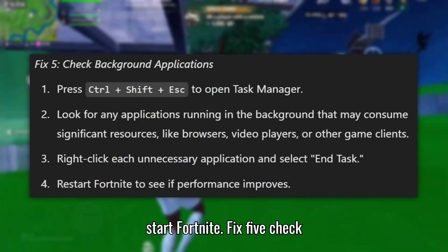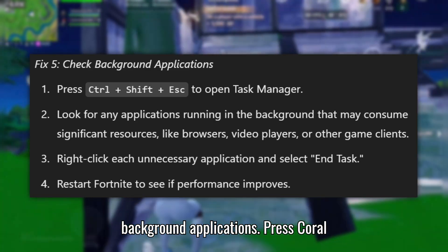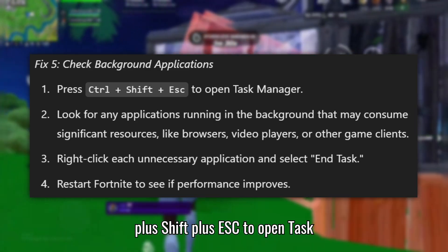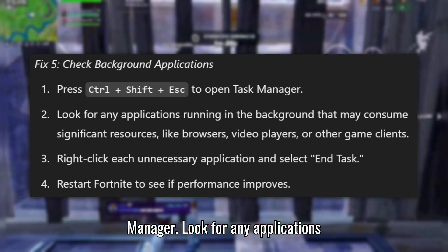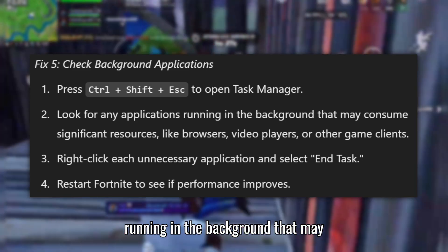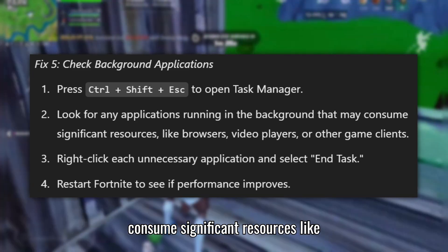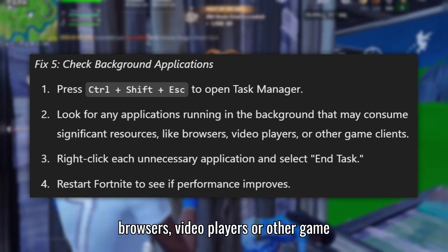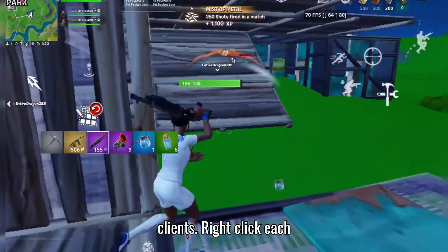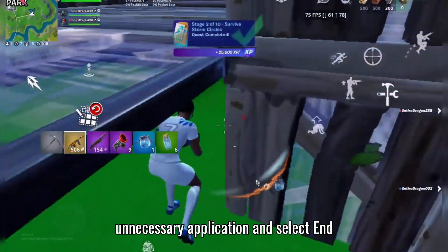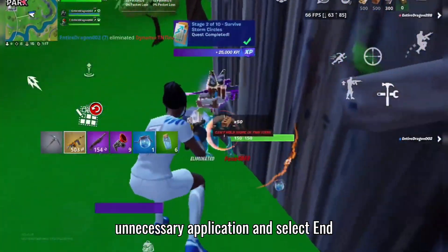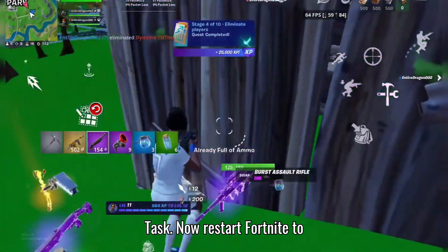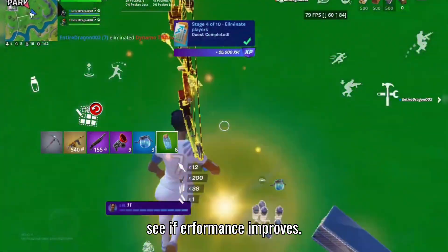Fix 5: Check Background Applications. Press Ctrl+Shift+Esc to open Task Manager. Look for any applications running in the background that may consume significant resources, like browsers, video players, or other game clients. Right-click each unnecessary application and select End Task. Now restart Fortnite to see if performance improves.